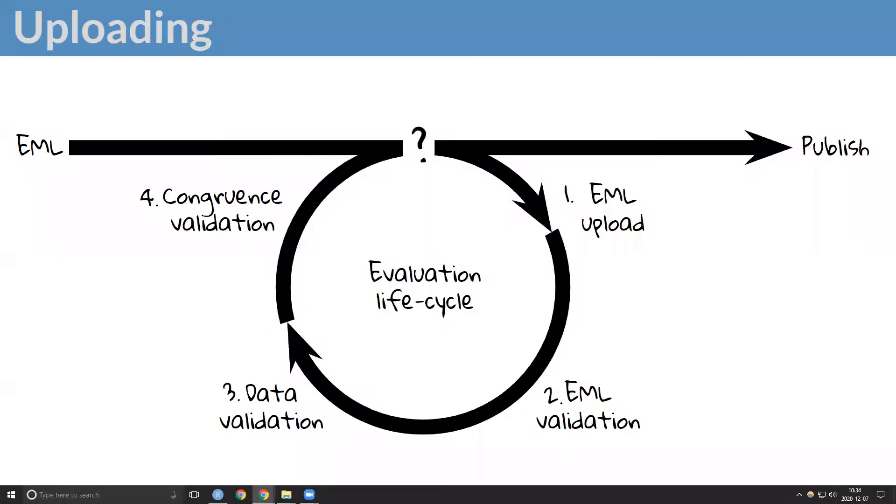A series of quality checks ensure published data are findable, accessible, interoperable, and reusable.